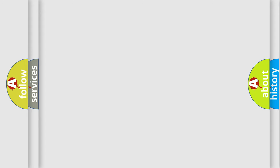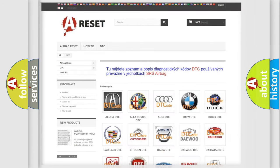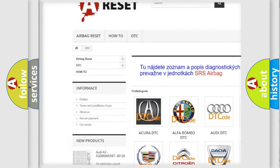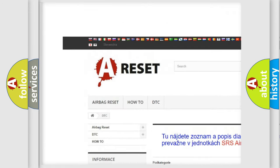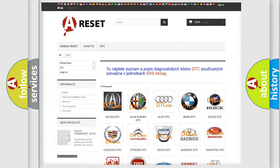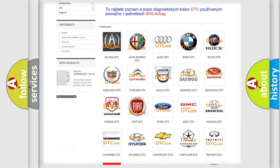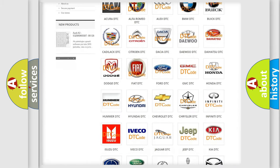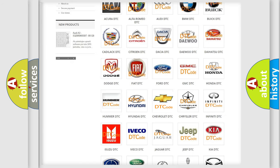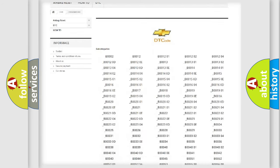Our website airbagreset.sk produces useful videos for you. You do not have to go through the OBD2 protocol anymore to know how to troubleshoot any car breakdown.